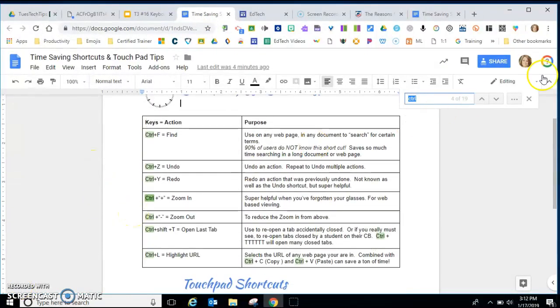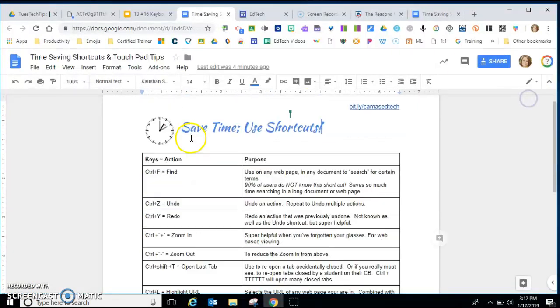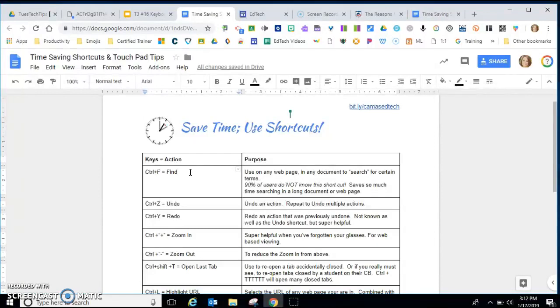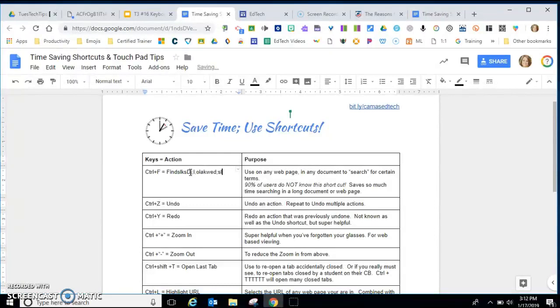The next shortcut is your undo shortcut. Many of us use this now without even realizing and maybe I accidentally type some letters here that I don't need. If I hit control Z, it undoes it. But wait, maybe I wanted it. This is a little known one. Control Y, think of yes, will bring it back. So control Z to undo. Control Y to redo. I'm gonna undo that because I don't need it in that document.